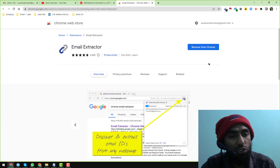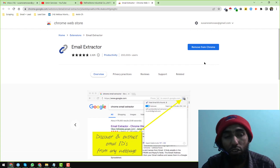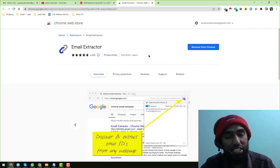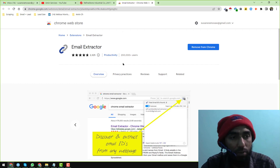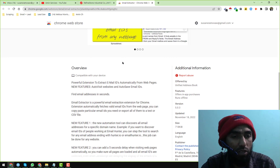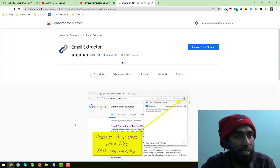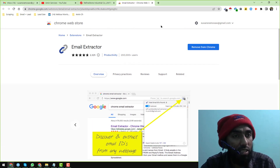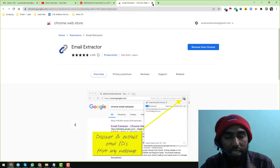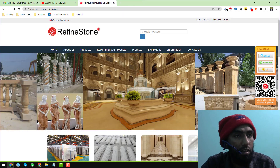It is super easy. If you face any problem installing the Email Extractor on your Google Chrome browser, please comment on the video and I will show you how to do it. I hope you have successfully installed the Email Extractor on your browser.